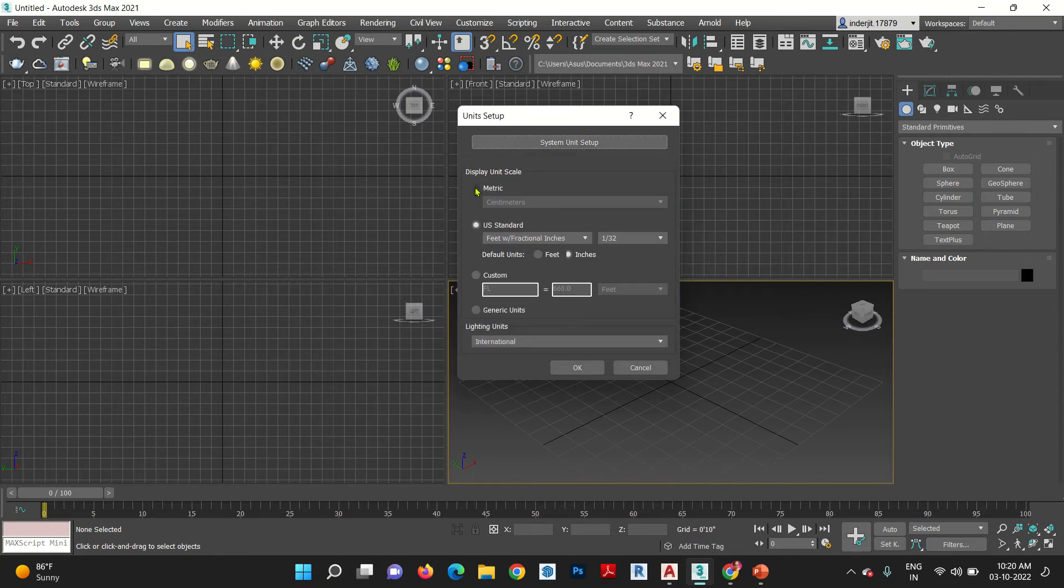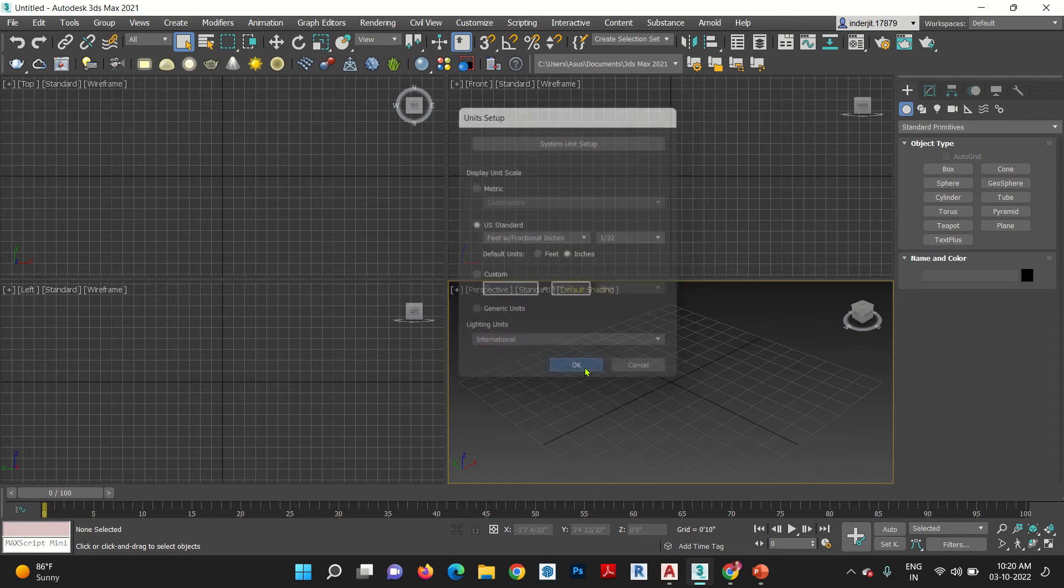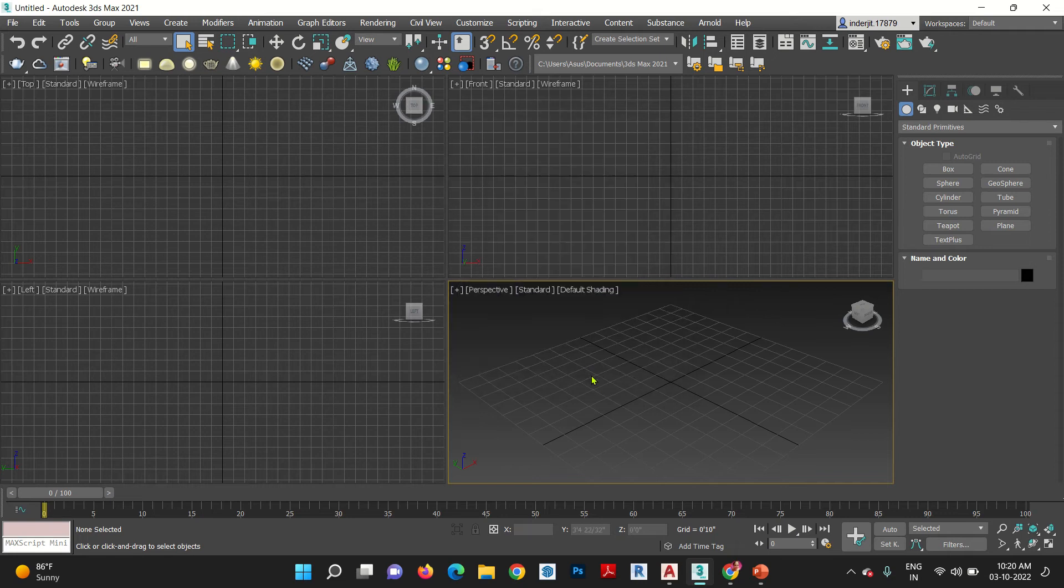If you are working in meter, then click here. So, it is clear. Okay.